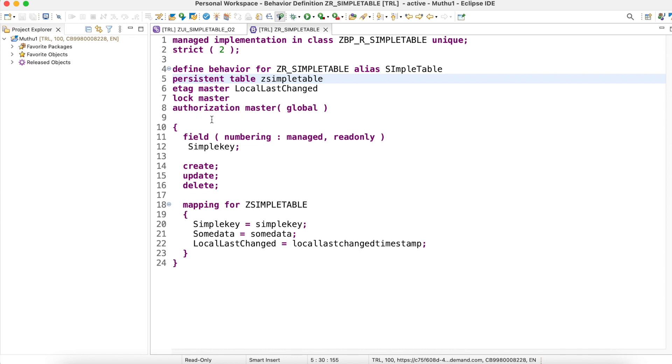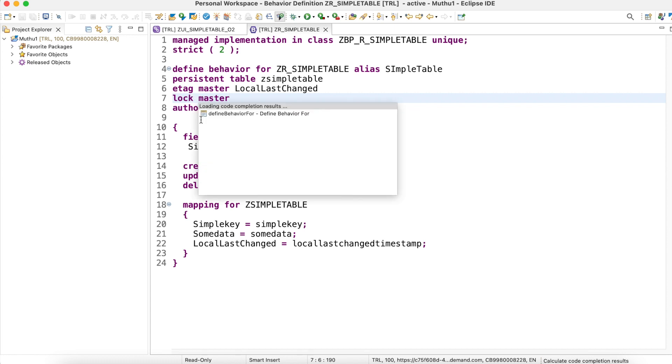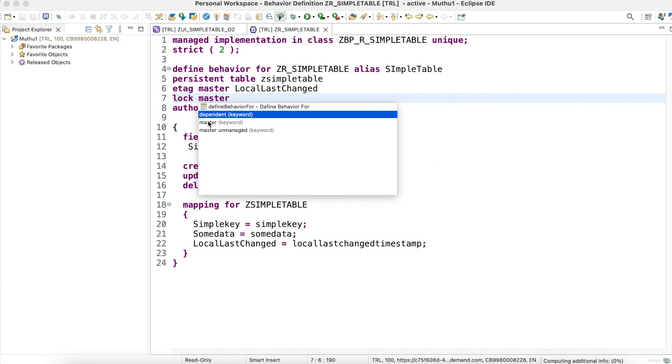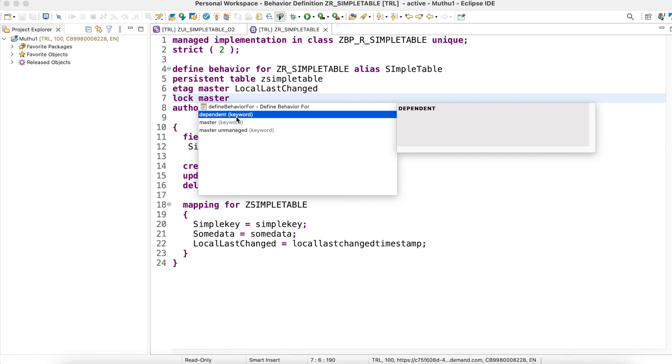Let's go back to the behavior definition. This is my behavior definition. By default, we have to mention the locking mechanism of the behavior definition. Here I have mentioned lock master. We can give another two options called dependent. In case your locking mechanism is not on this current behavior definition and depends on another behavior definition or business object, you can use this dependent keyword.